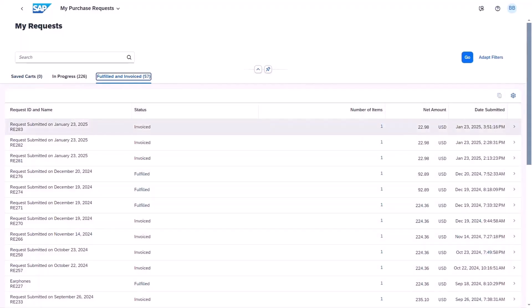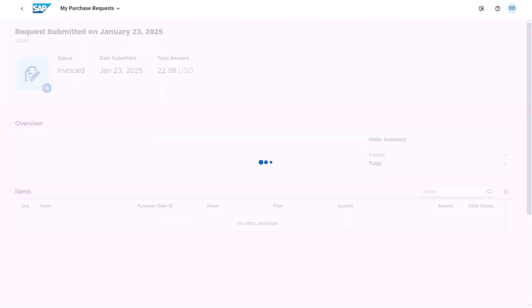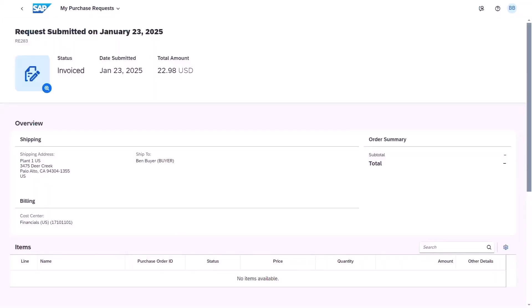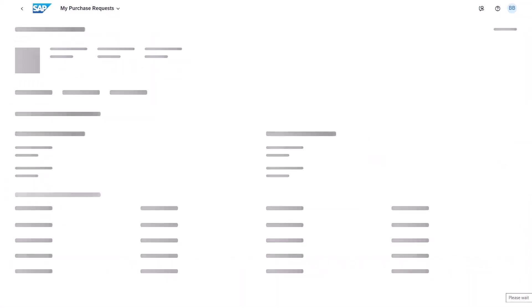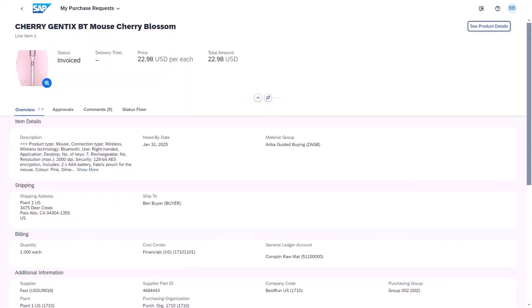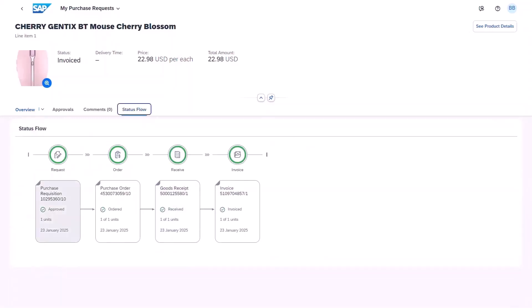We can see our one at the top again. Then we'll go into the details to look at the status again against the line item, and then we'll look at the status flow. We can see the full process that's been completed, which is also reflected within S4HANA against the purchase order. This is just showing you that the entire process end to end is also reflected within the SAP Ariba buying experience.